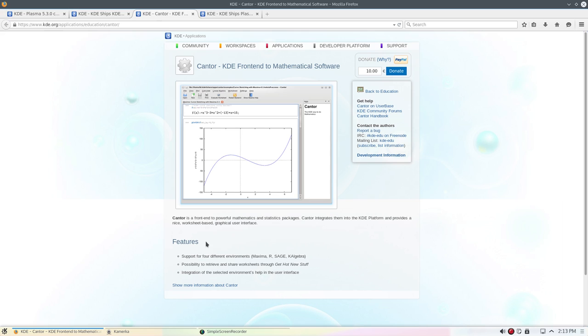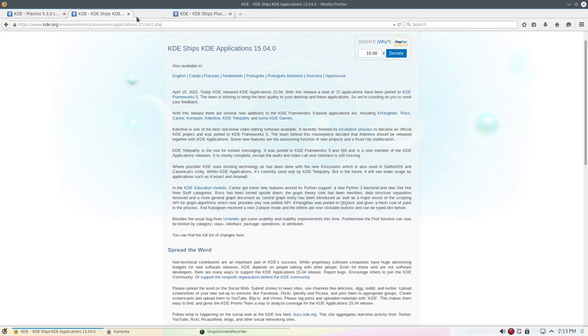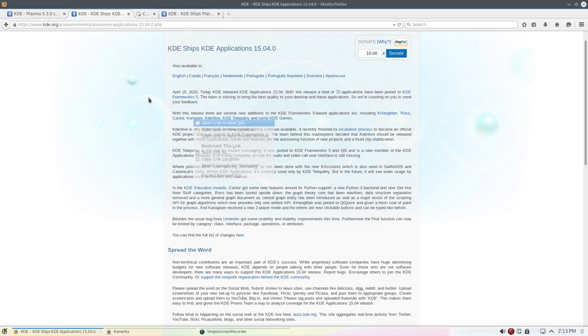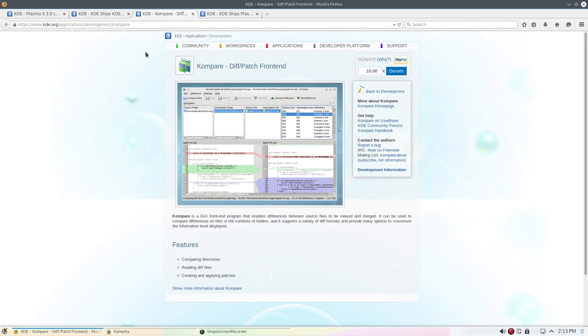We've got Kantor, is a front end to powerful mathematics and statistics package. Kantor integrates them into the KDE platform and provides a nice worksheet-based graphical user interface. And Kompare, or compare, I guess is how you say it. GUI front end program enables differences between source files to be viewed and merged.